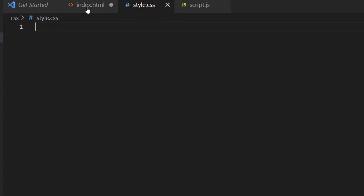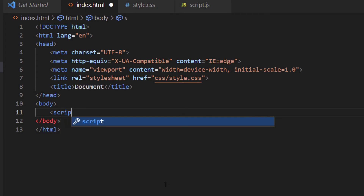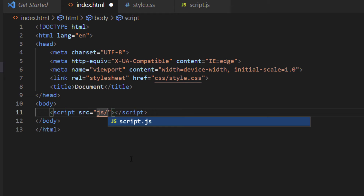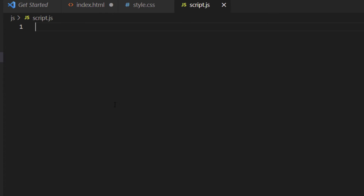To connect the JavaScript file, I'll click in the body area, type 'script', and inside the opening script tag add src="js/script.js". If I hover over that path and click Follow Link, it takes me to my JavaScript file — it's connected.